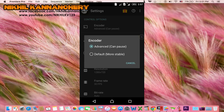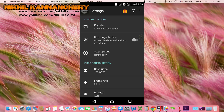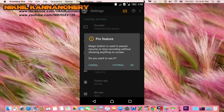This is the same way. If you record the tutorial, you can pause the course. This is the default option. You can record the options, and even if you record, you can stop the option. You can start recording. I will select the advanced button and cancel the button. Use the magic button — an invisible button that does everything. This is the Pro feature. Now we are talking about the basic version. The magic button is used to pause, resume, or stop recording without showing anything on the screen.